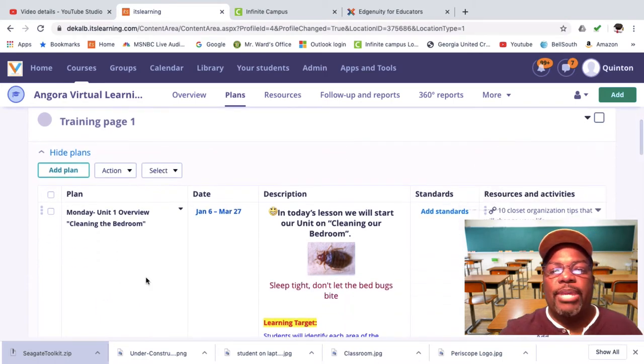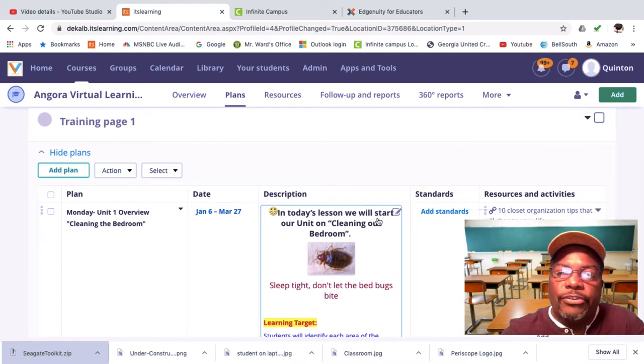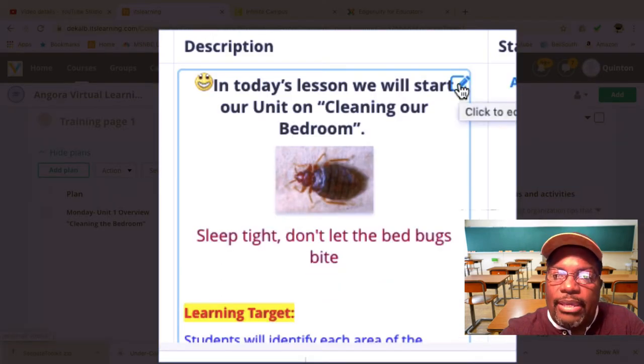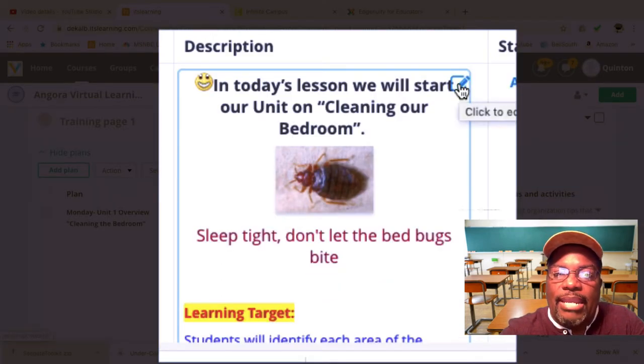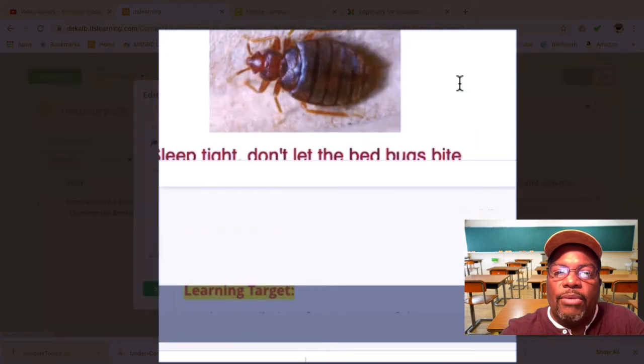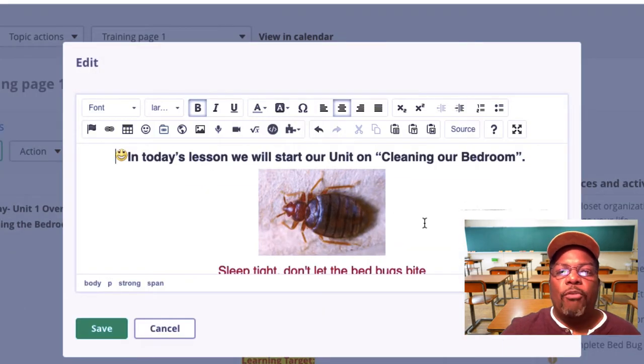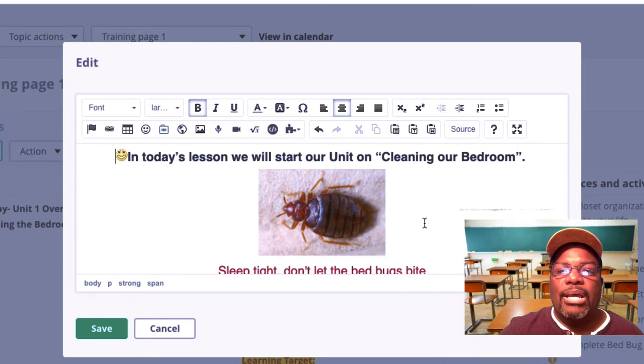Now from here I'm going to click on this little symbol right here so that I can edit my description, and when I do that this dialog box will open. Now let me give you one disclaimer.